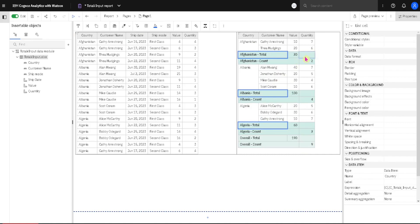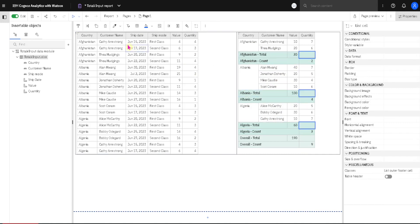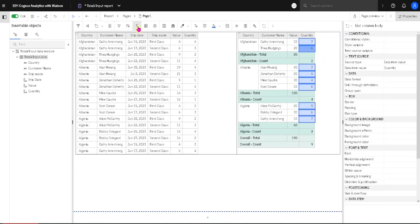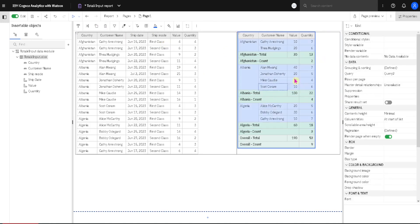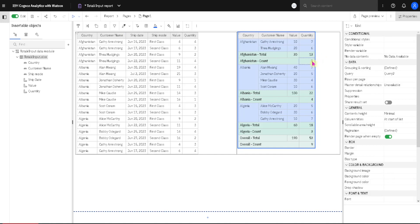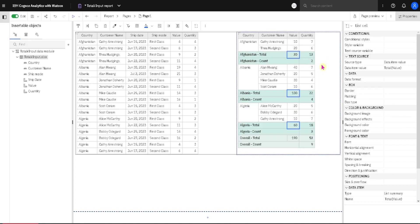And if we now add Total to Quantity column, we would have both Total and Count for Quantity column. And sometimes we need this because we want both aggregations for one column.